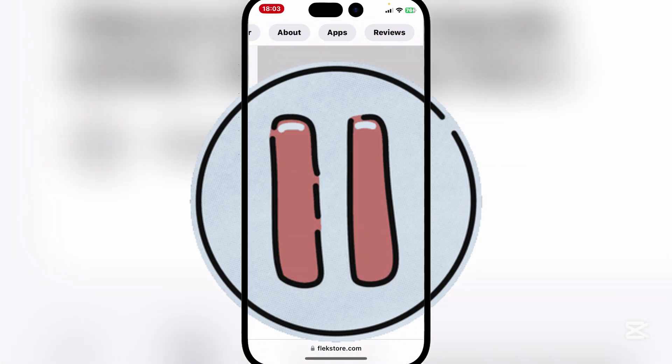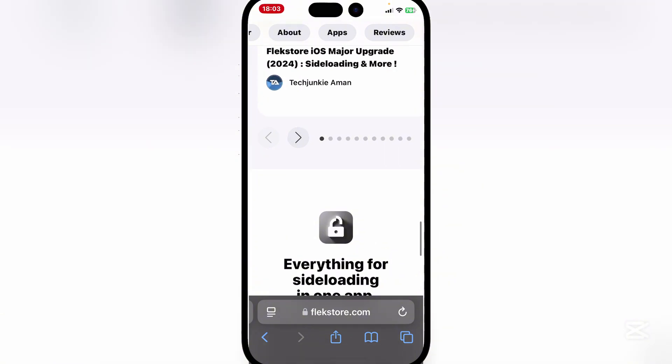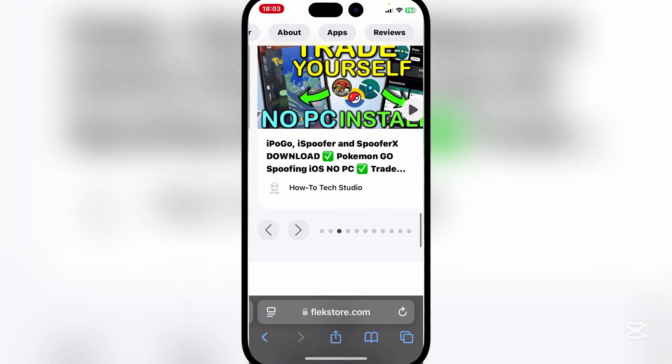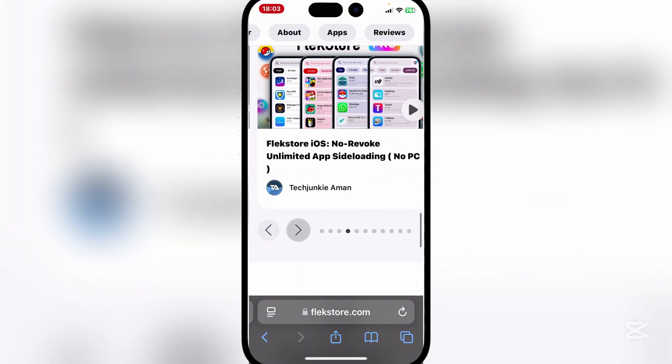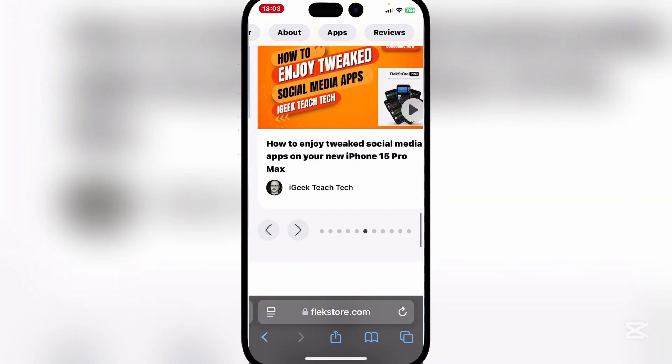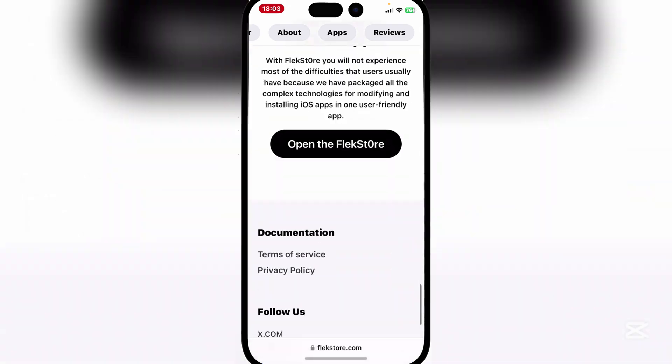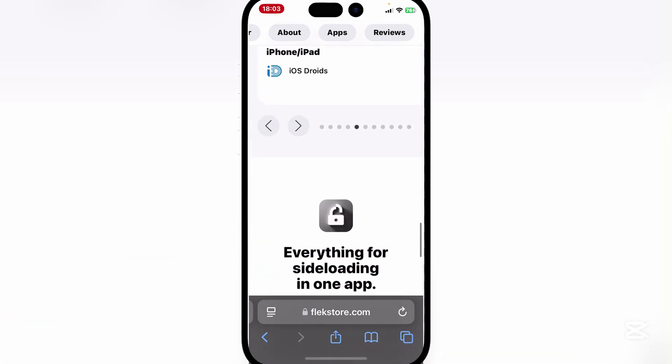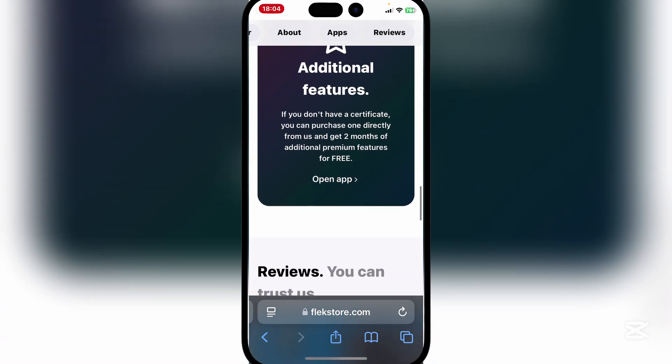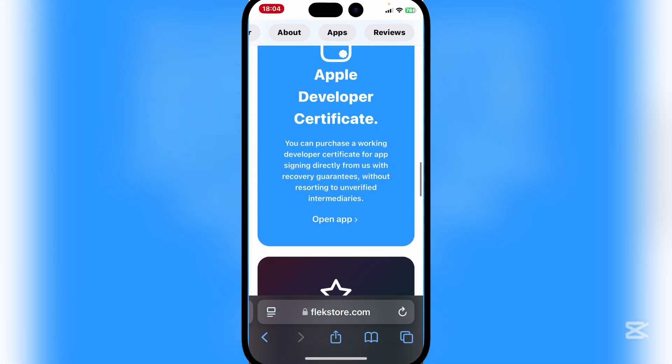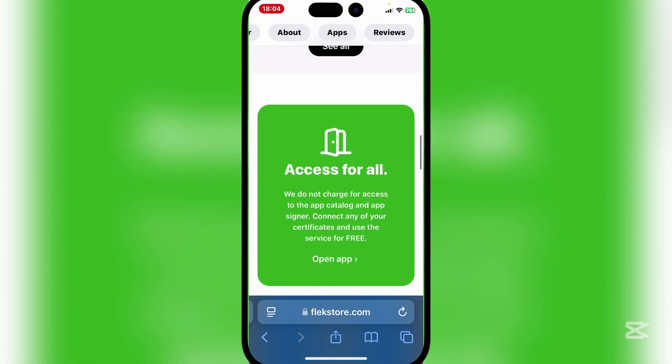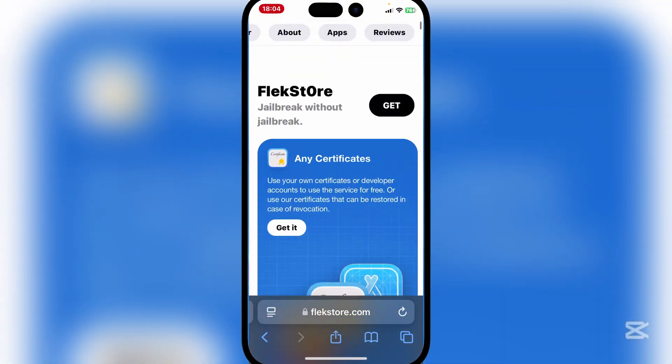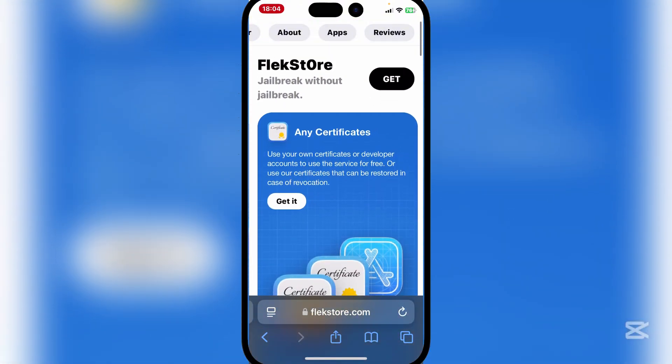The nice thing about FlexStore as well is that they are very user friendly and a lot of the top YouTubers recommend them as well. They keep their apps updated - this is probably one of the only places where you can get a brand new app or a ported app or even the updated version of an app.